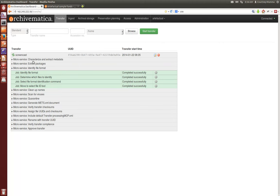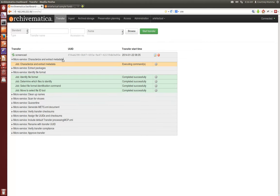Characterize and extract metadata is often one of the microservices that takes the longest amount of time because we run FITS and FITS has in the past taken a while, but one of our developers has adjusted it so that it moves quite a bit faster.